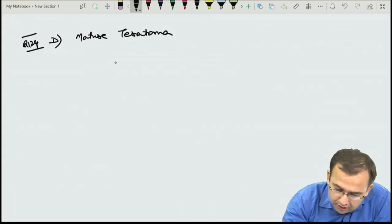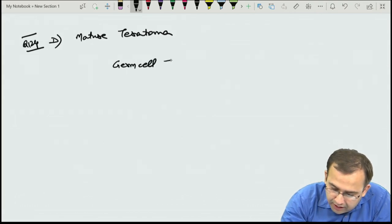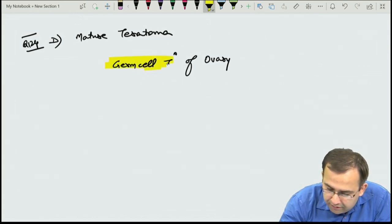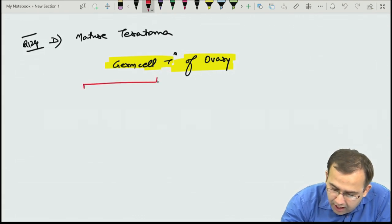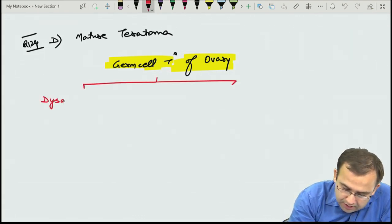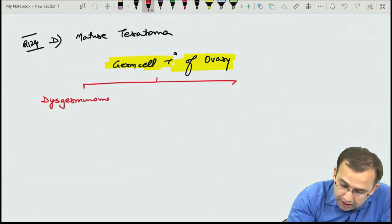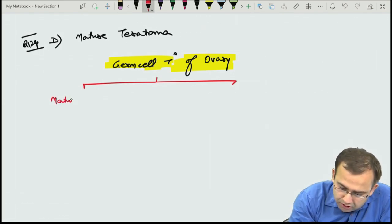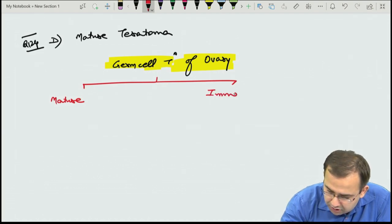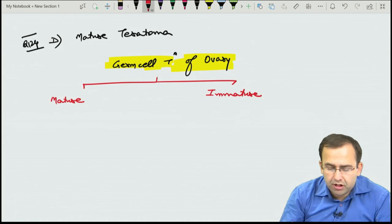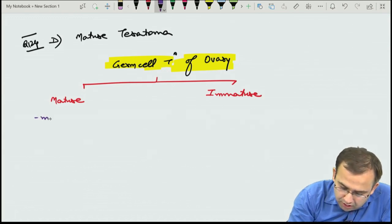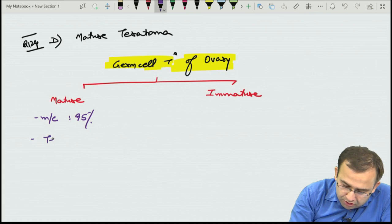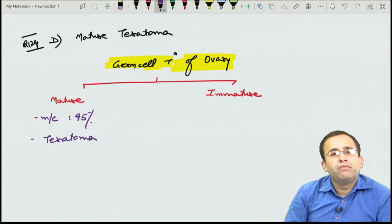Germ cell tumors of the ovary divided into mature (95%) and immature. The mature germ cell tumor is teratoma, showing all three layers: ectoderm, mesoderm, endoderm. Immature germ cell tumors: dysgerminoma (ovarian counterpart of seminoma — best prognosis) and non-seminomatous tumors: embryonal carcinoma, yolk sac tumor, and choriocarcinoma. Most common germ cell tumor of the ovary: teratoma (mature). Most common immature: dysgerminoma.